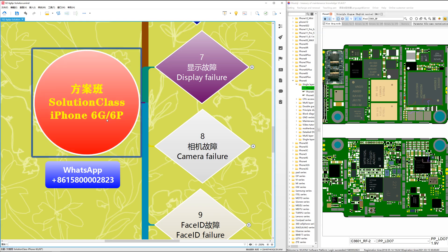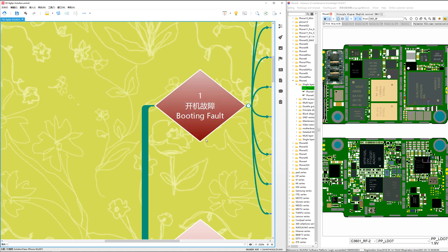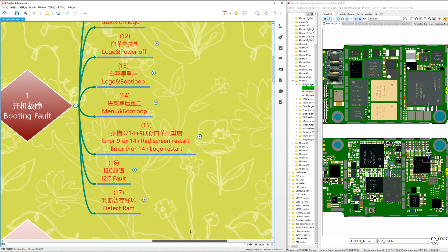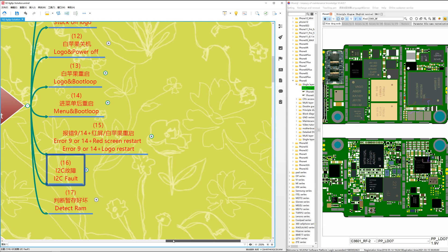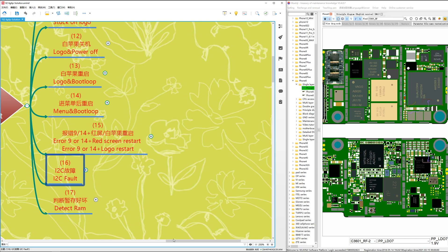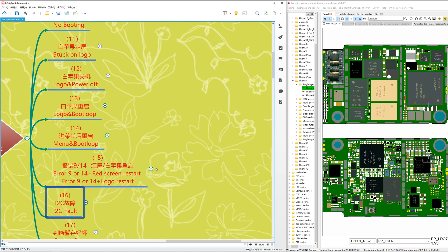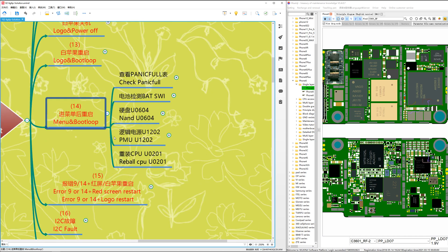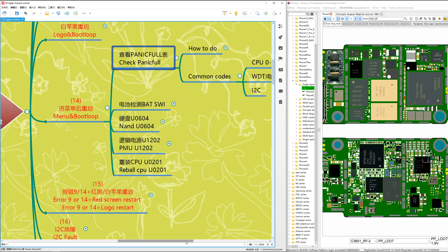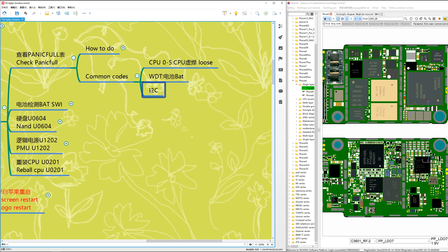Hi, I'm Frank from the PhoneKong team in China. Let's talk about the PhoneKong solution for iPhone 6 and 6 Plus — case number 16. Let's see number 16: I2C fault. When you see a fault related to I2C, for example when you check the panic log, if you see I2C codes, here's how to diagnose it.